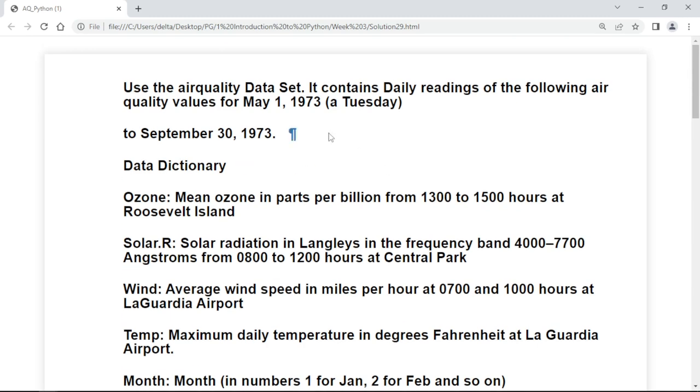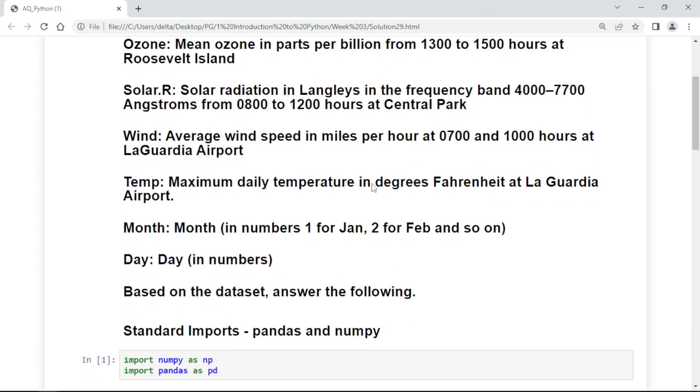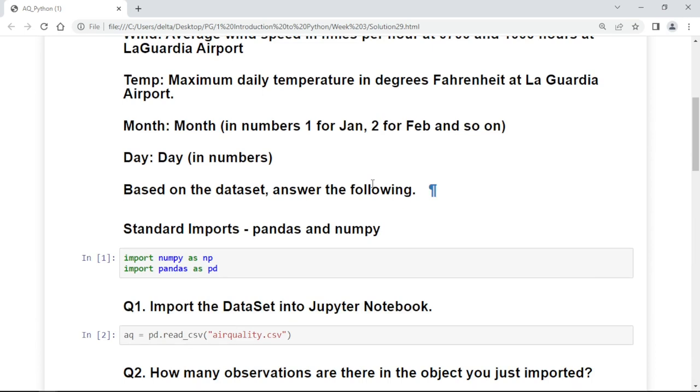This is the description about the dataset that we have used here. But as we have written questions and their respective answers, we will focus more on that.